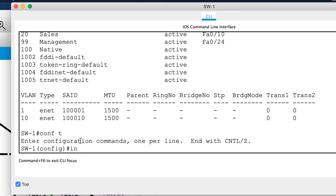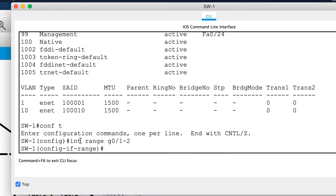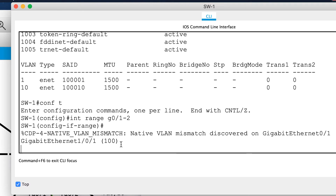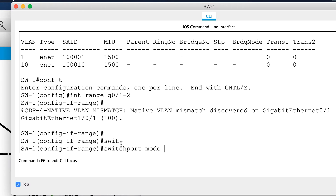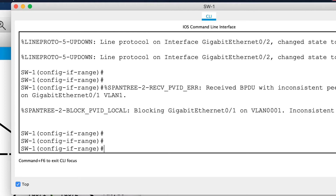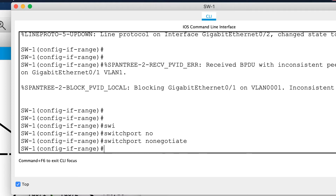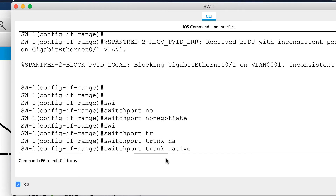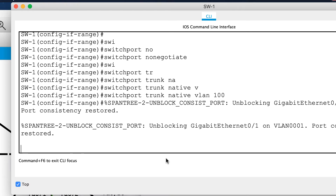Now I'll go into 'interface range gigabit 0/1-2' to configure both ports together. I'll issue 'switchport mode trunk' to make these static trunks, then 'switchport nonegotiate' to disable DTP negotiation so I'm no longer using the dynamic trunking protocol. Finally, I'll set 'switchport trunk native vlan 100' to assign the newly created native VLAN to both trunk ports.